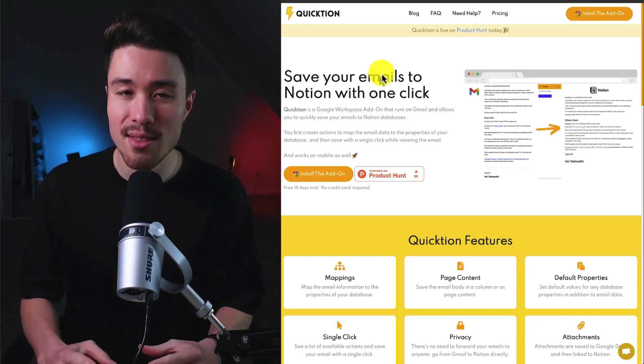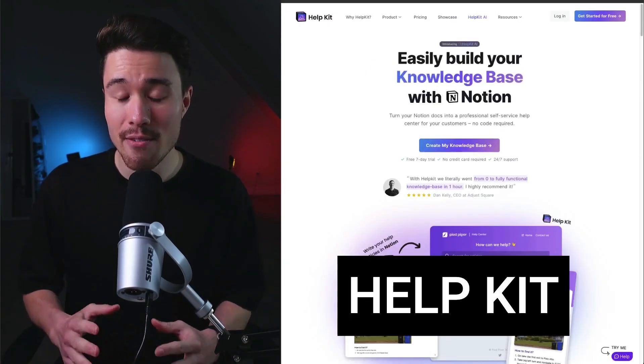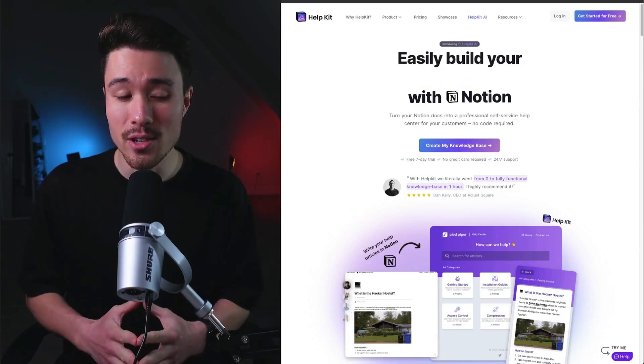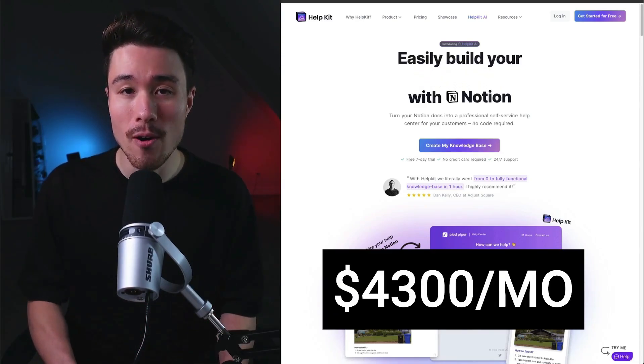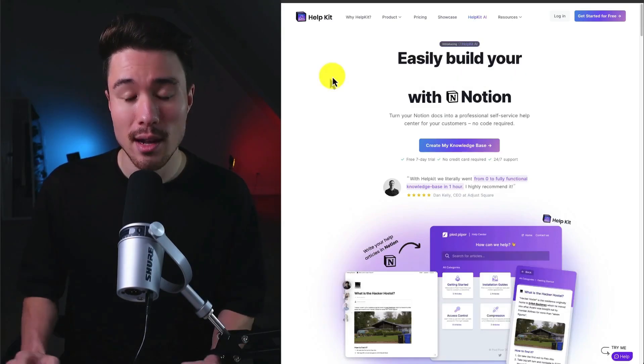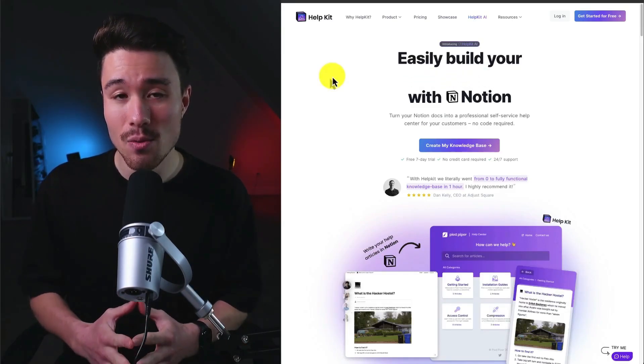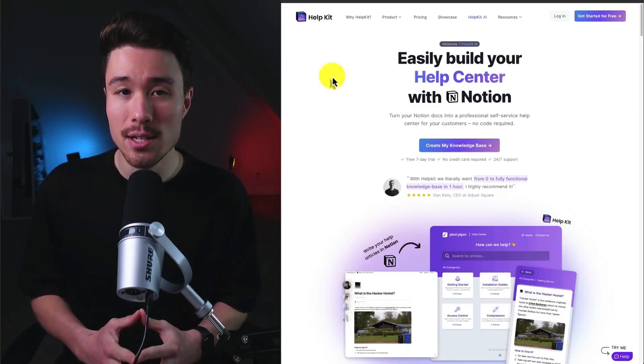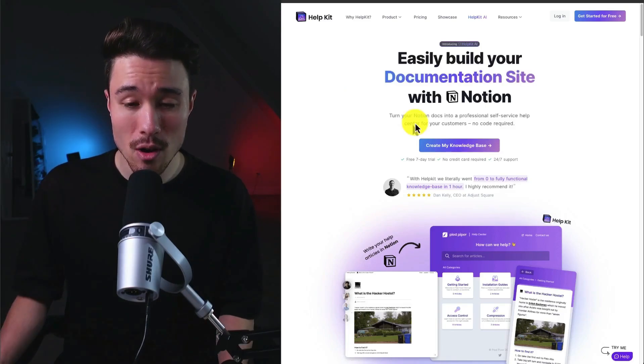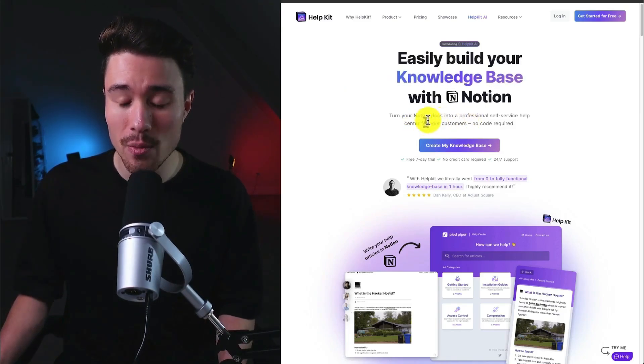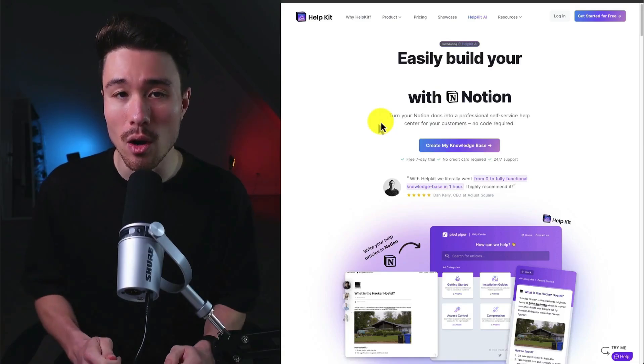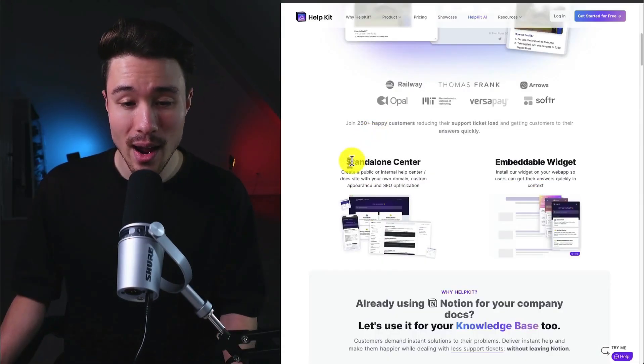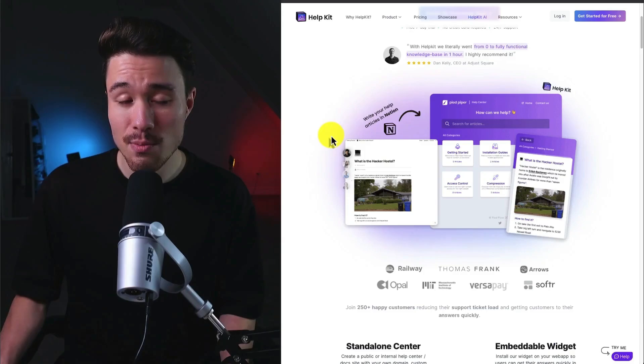Next up we have Help Kit, founded by Dominique Sobay, and it does a self-reported $4,300 a month in recurring revenue. It's going to really make it easy to build your knowledge database using Notion, so you can turn Notion docs into a professional self-service help center for your customers with no code required. You can do so on either a standalone center or an embeddable widget.